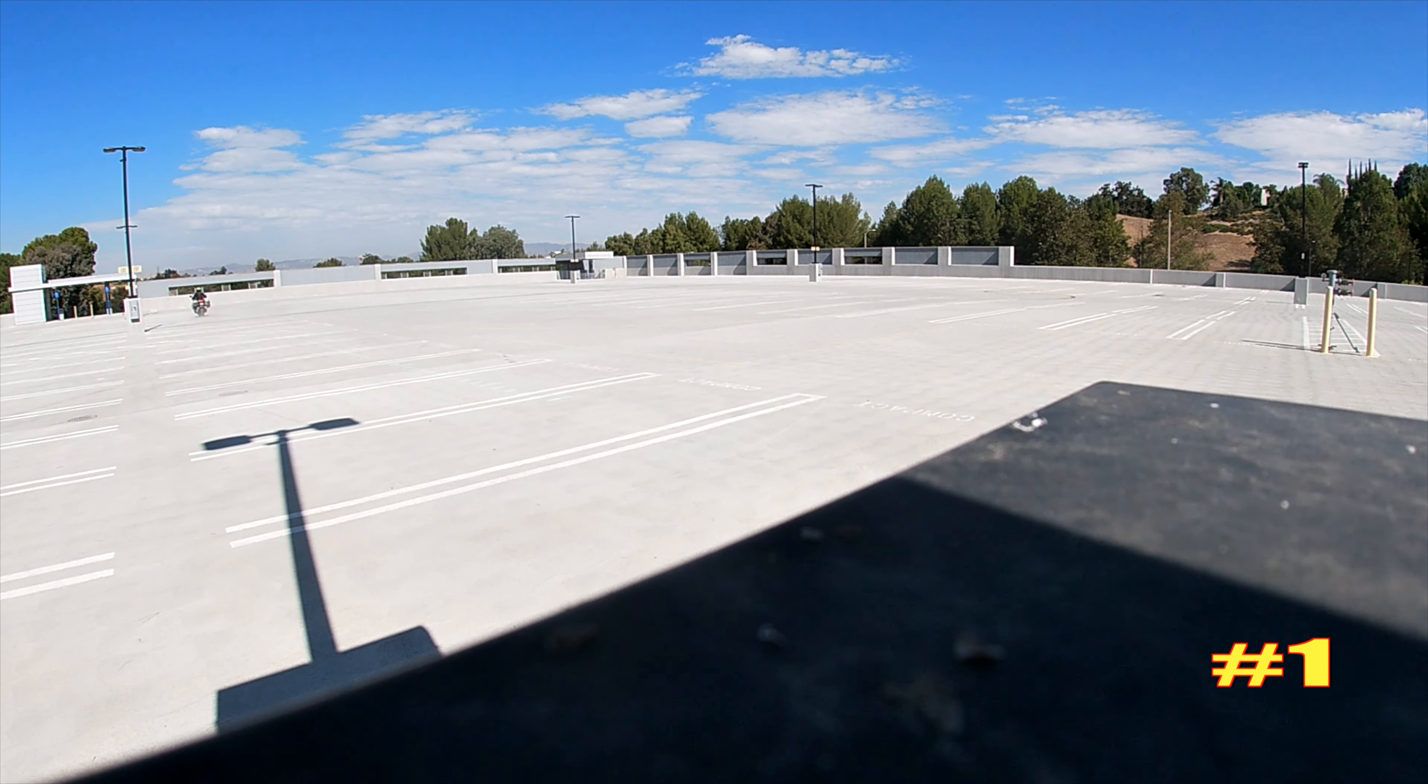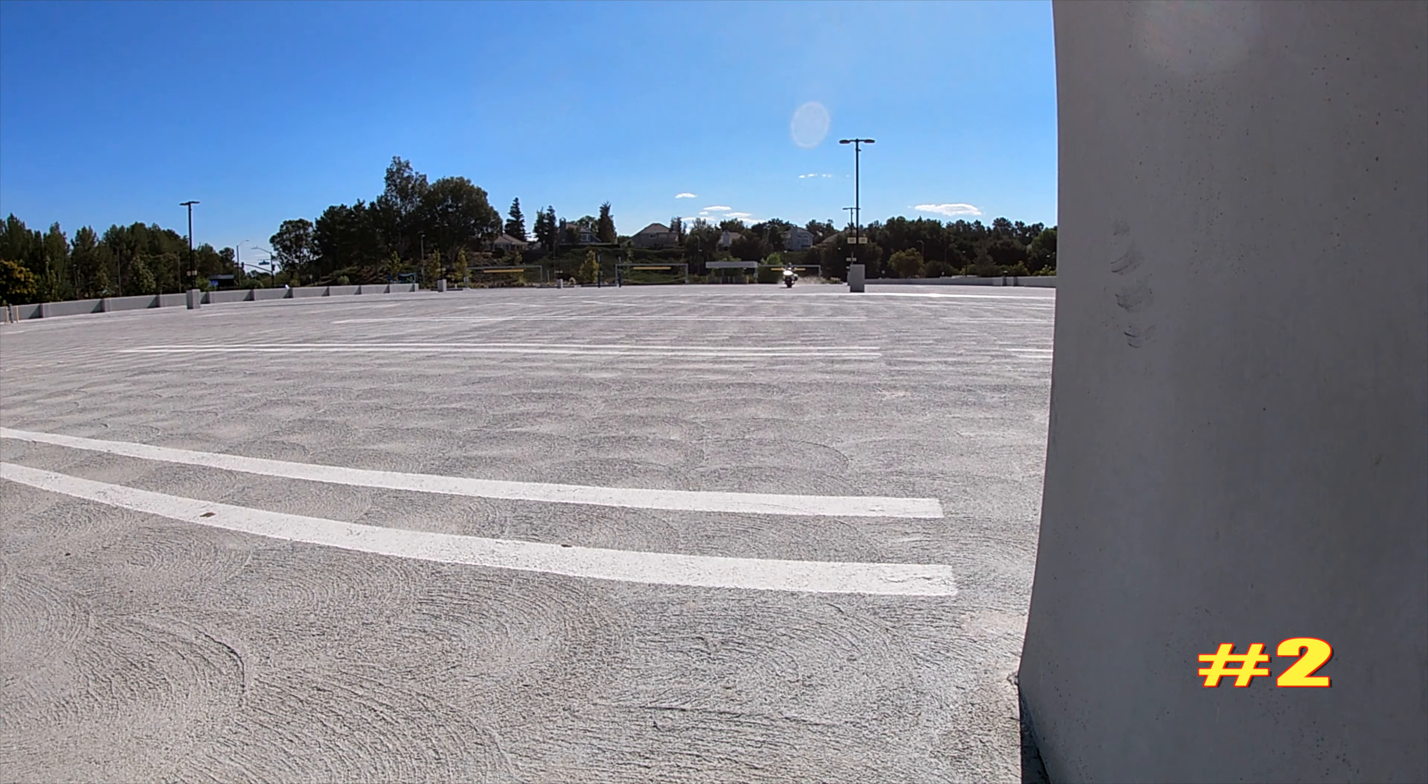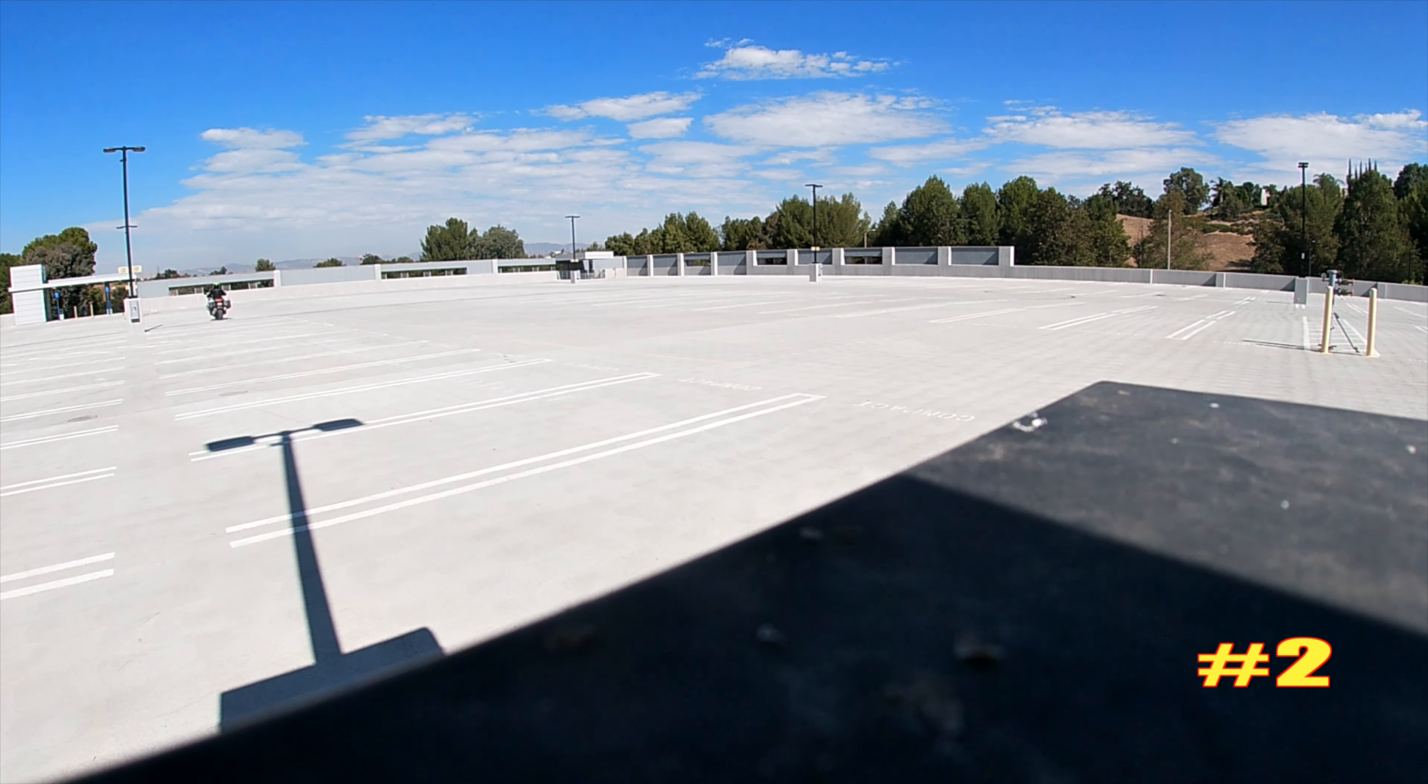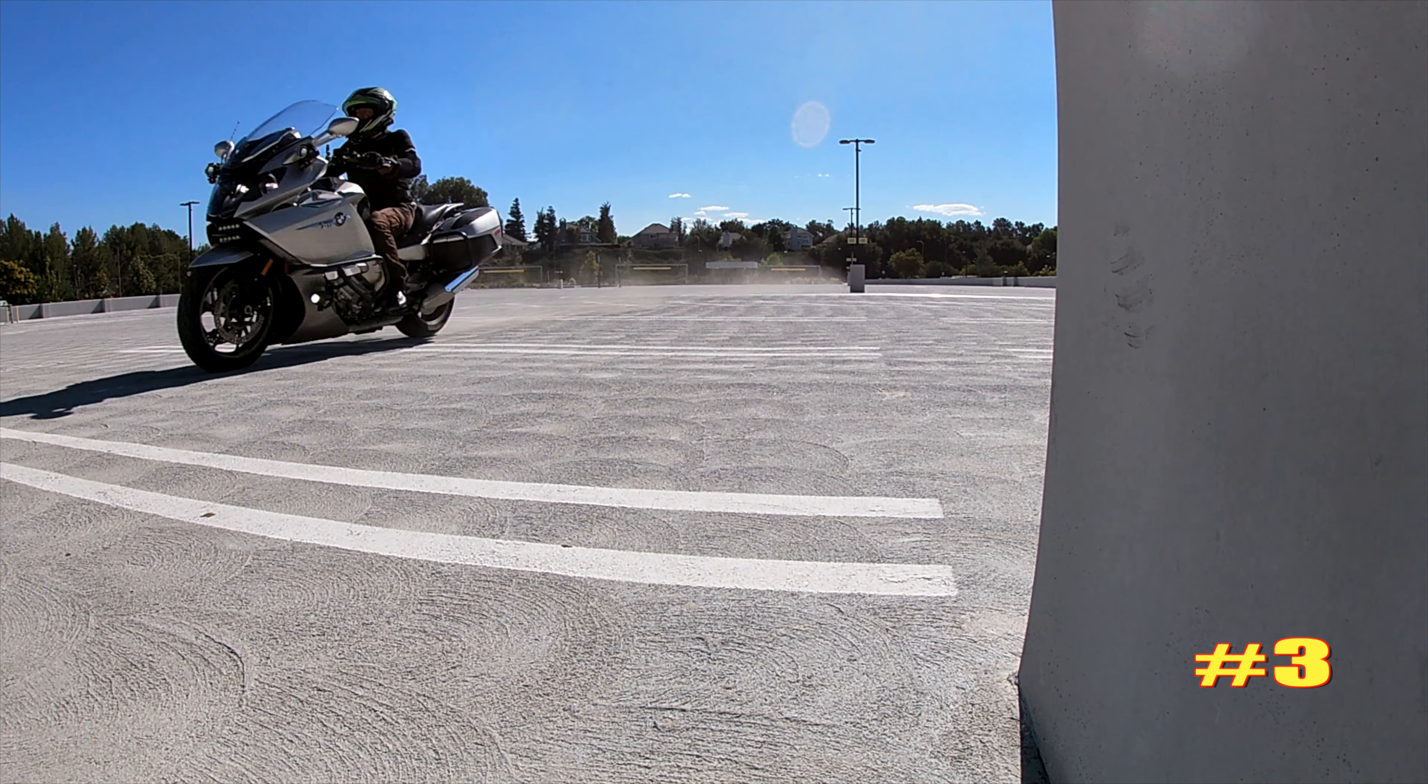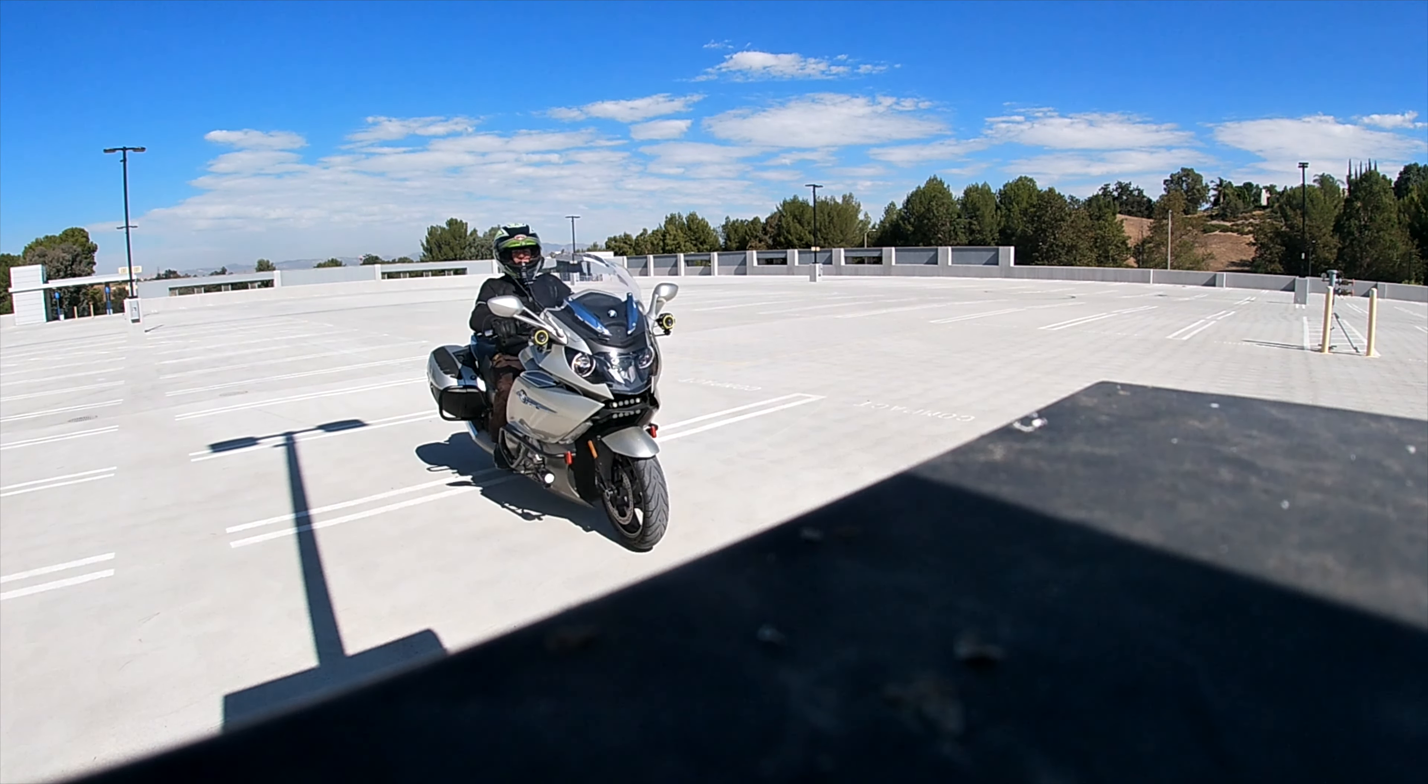Alright, let's see what the zero to 60 is like. Put it into sport mode, single rider with luggage because I got the panniers on the back. I've got three GoPros going right now.